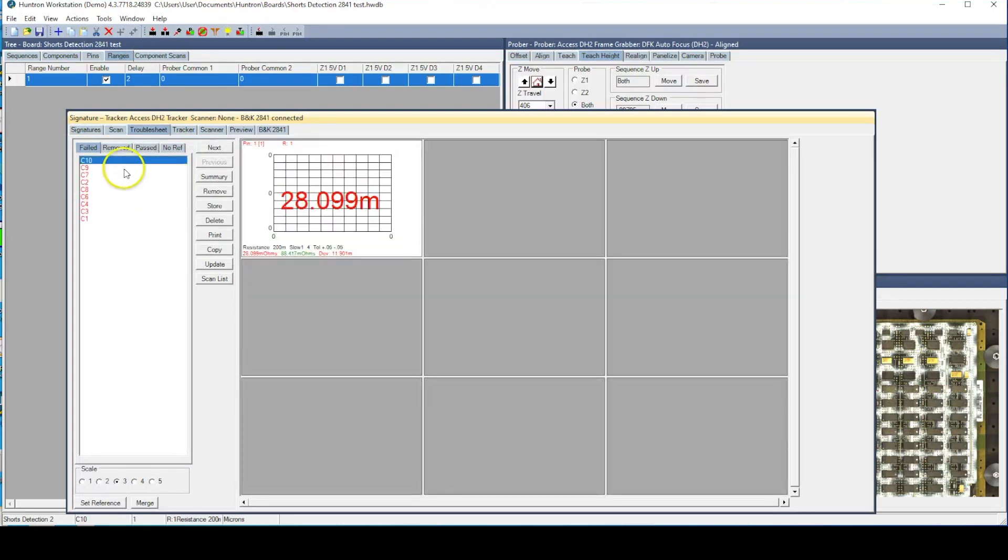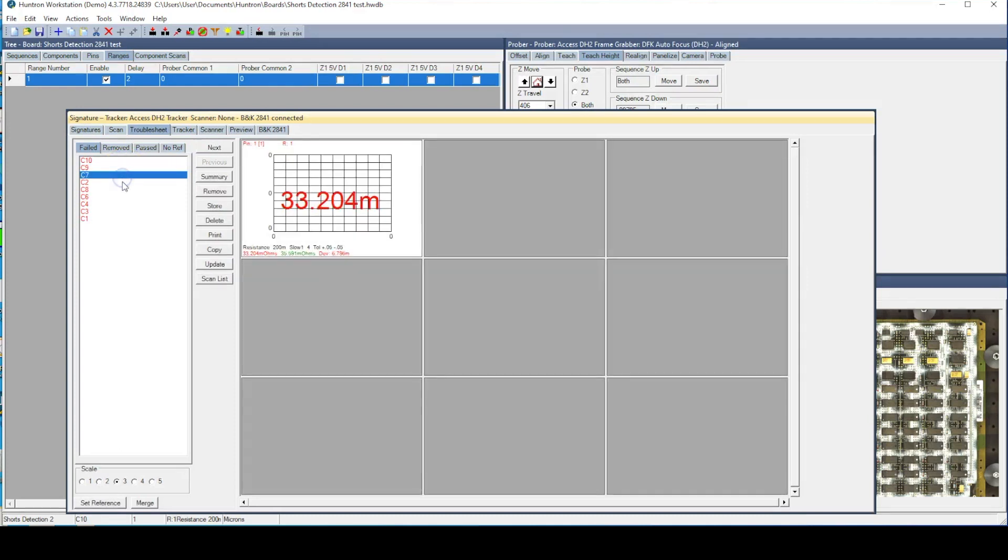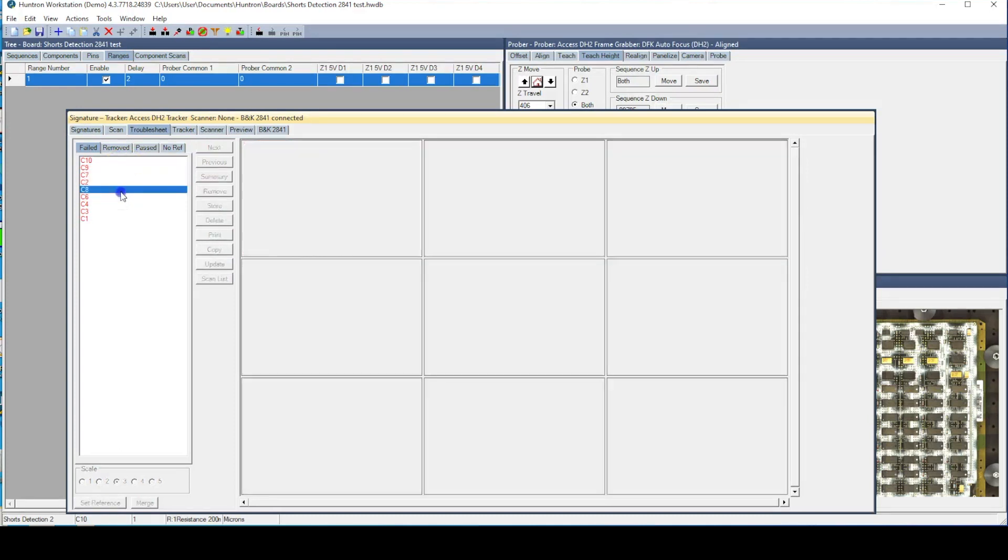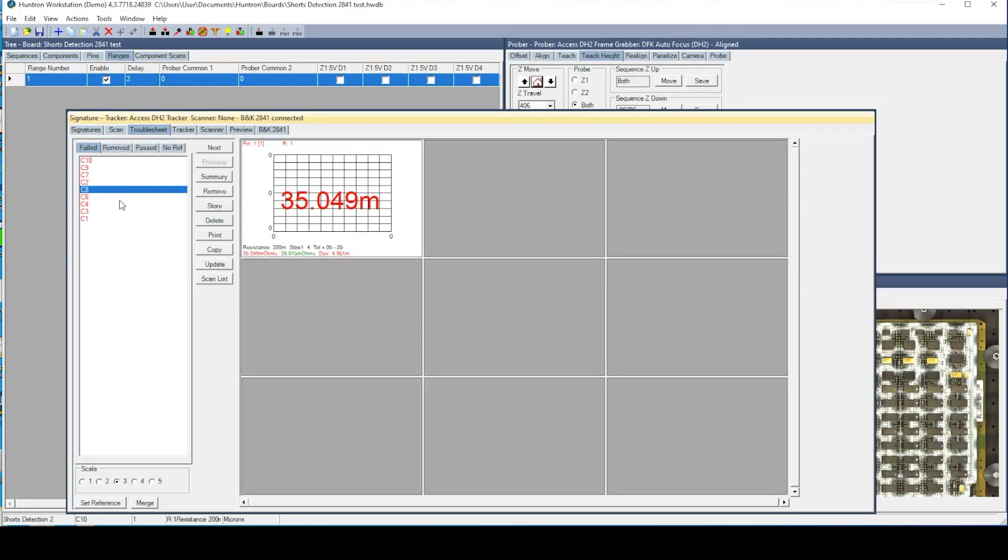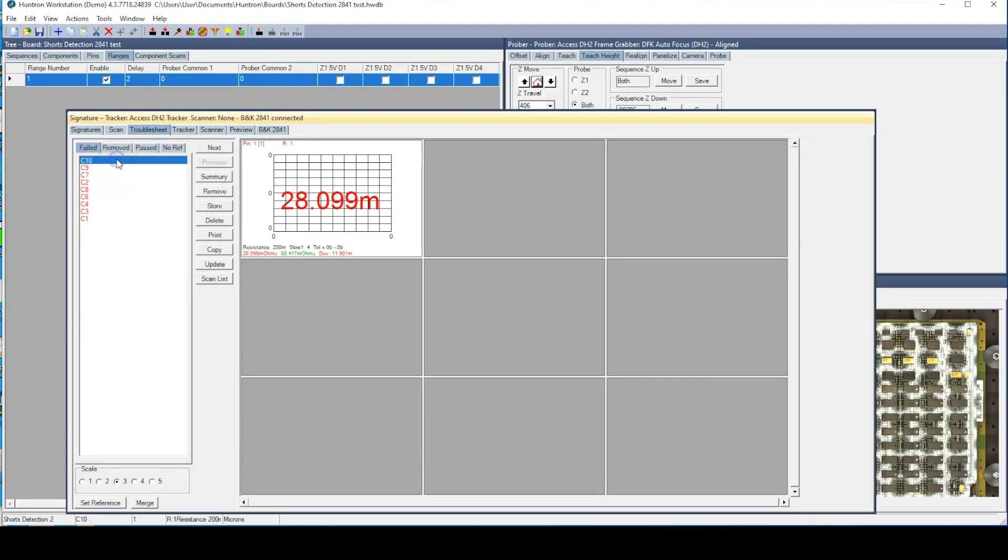Note that C9, the next closest capacitor to C10, is second on the list. This tells us that as we get closer to the short circuit, the resistance values decrease.